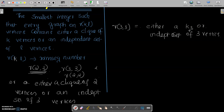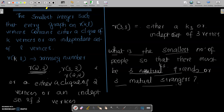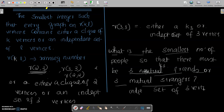There is a famous party problem: what is the smallest number of people such that there must be three mutual friends or three mutual strangers? Three mutual friends means K3, and three mutual strangers means an independent set of three vertices. So this is actually asking: what is R(3,3)? The answer is 6, and we can prove it in the next class.